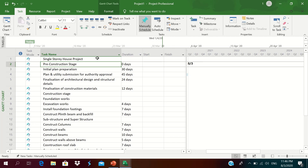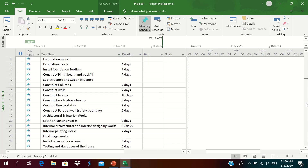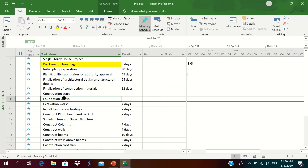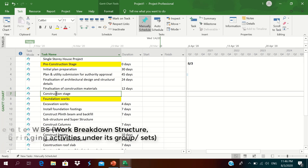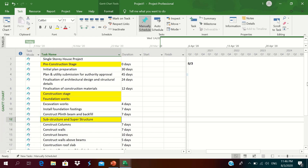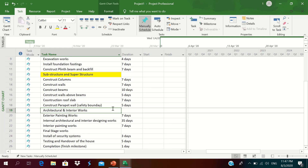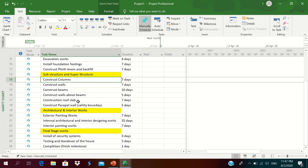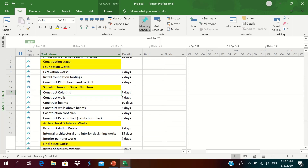The next stage is to link all these activities, but before linking we need to group activities under the WBS. We will format the WBS by filling color. Foundation work is a WBS, construction stage is a WBS, substructure and superstructure is a WBS, architectural and interior works is a WBS, and final stage works is a WBS.